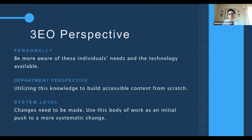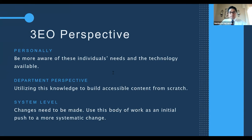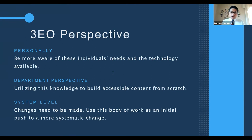This takes me to my 3EO — Three Eyes Open — perspective, a practice in which you focus your leadership, attention, and efforts on three things: your actions, your immediate circle, and the system. My 3EO perspective started with me being more aware of individuals' needs and the technology available to make their lives easier. From a department perspective, I see myself utilizing this knowledge to design accessible content from scratch. And from a system level, I recognize there are changes to be made and awareness to be spread — and hopefully this body of work serves that purpose.